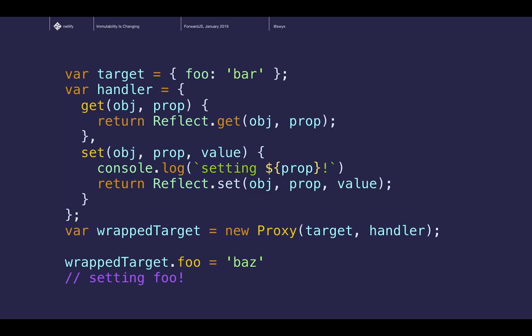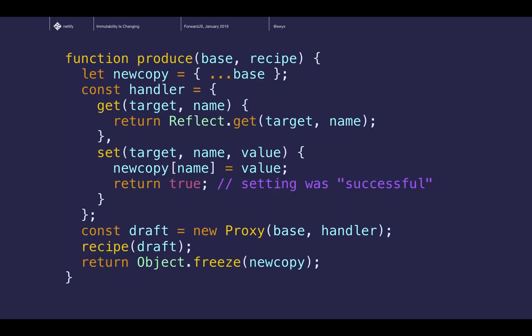Reflect and Proxy were designed together in ES6. If you have a getter you also have a setter, so you can set a property, insert arbitrary logic, and reflect that setter as well. Taking all that background and wrapping it into a function — let's call this function produce — that function duplicates a base object into something called a new copy. The handler we defined redirects any set operations onto the copy rather than the base object, and then it returns the copy, especially if you freeze it at the end. This starts to look like immutability: you never touch your base objects and you only modify a copy.